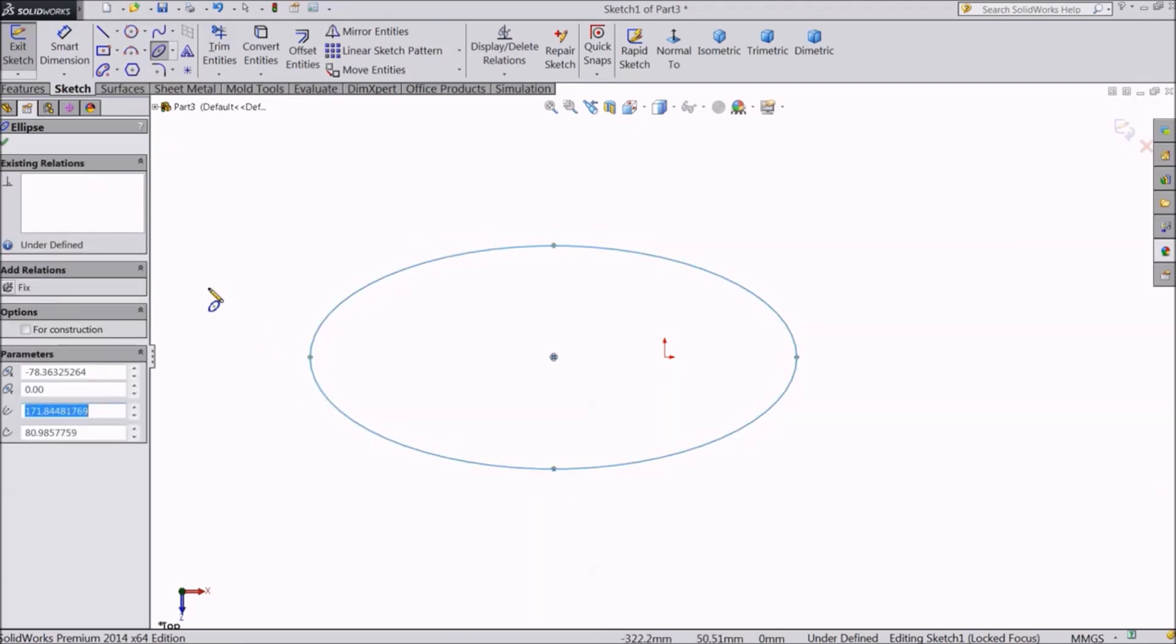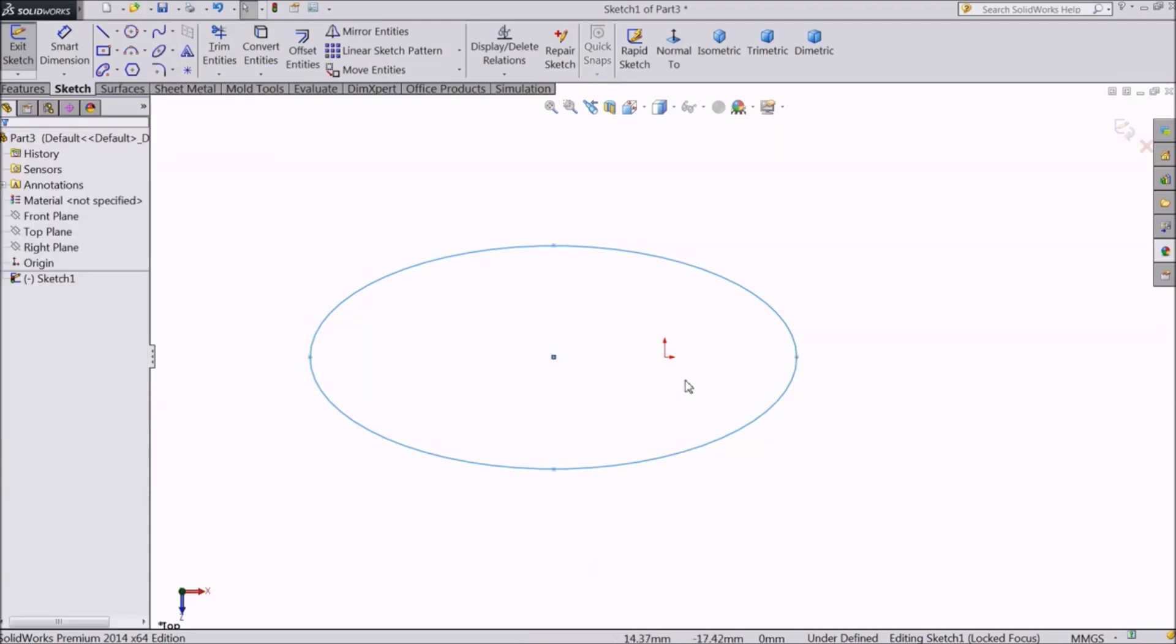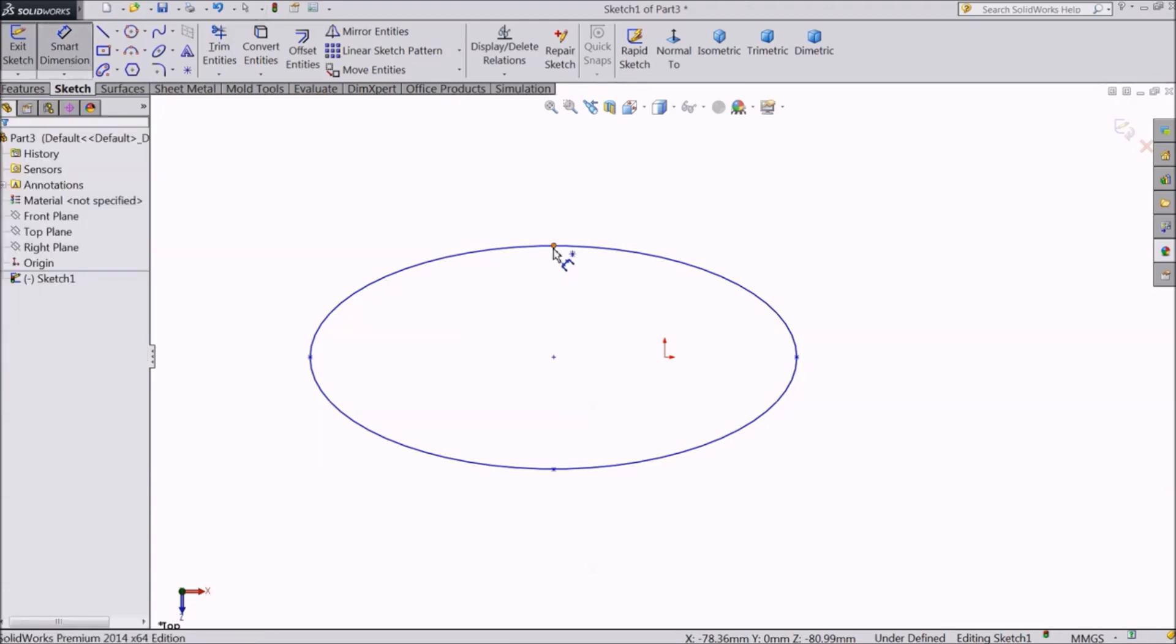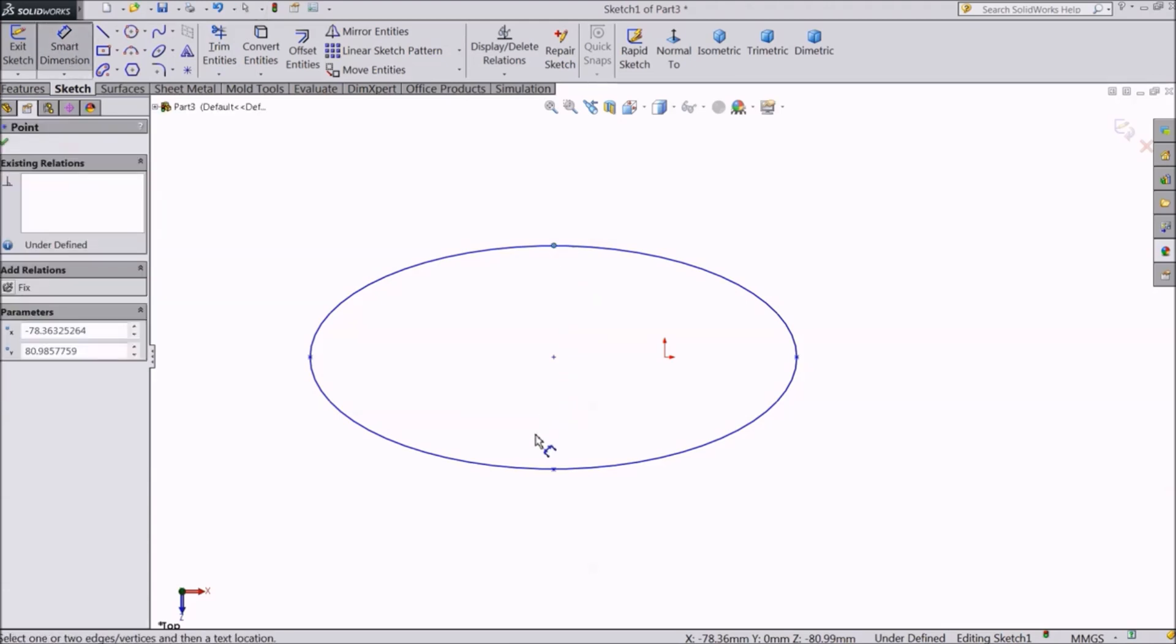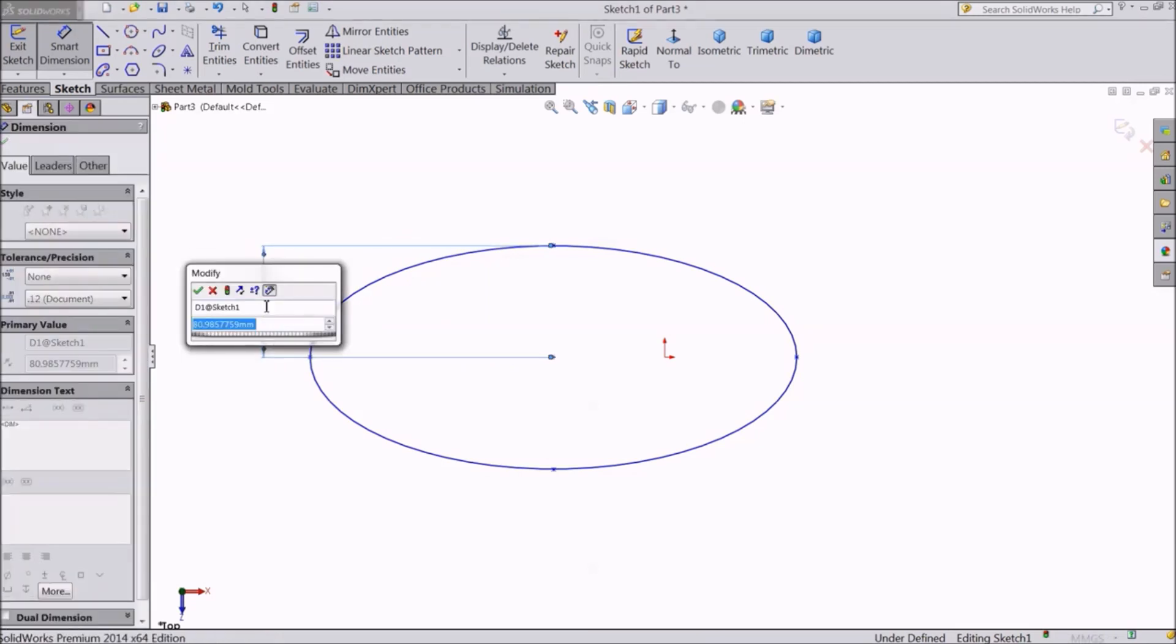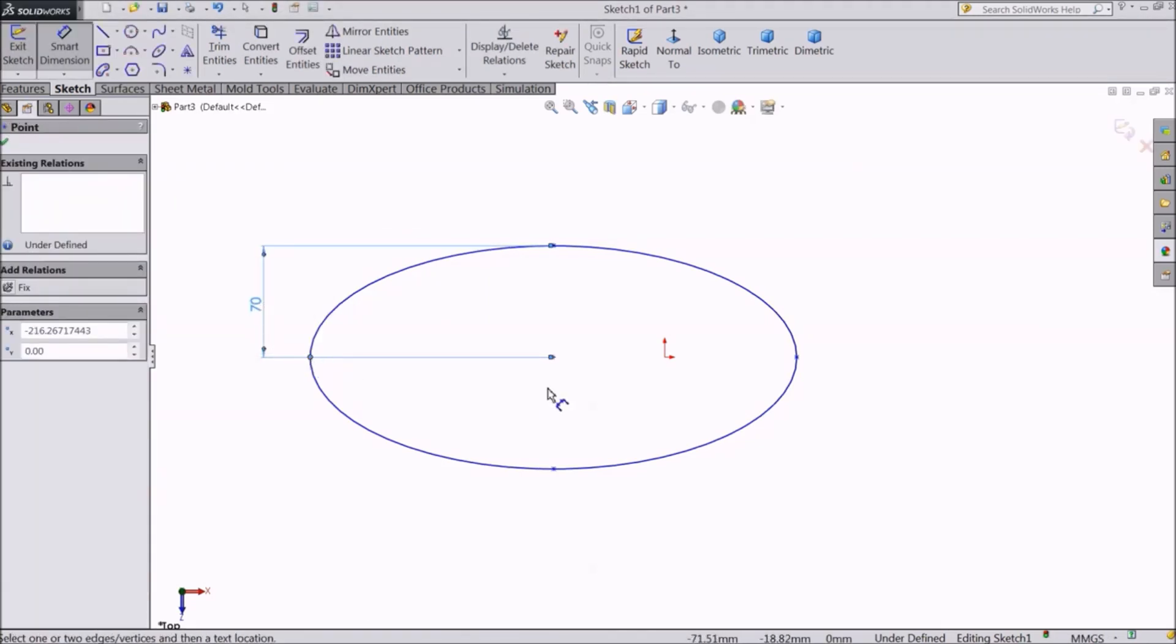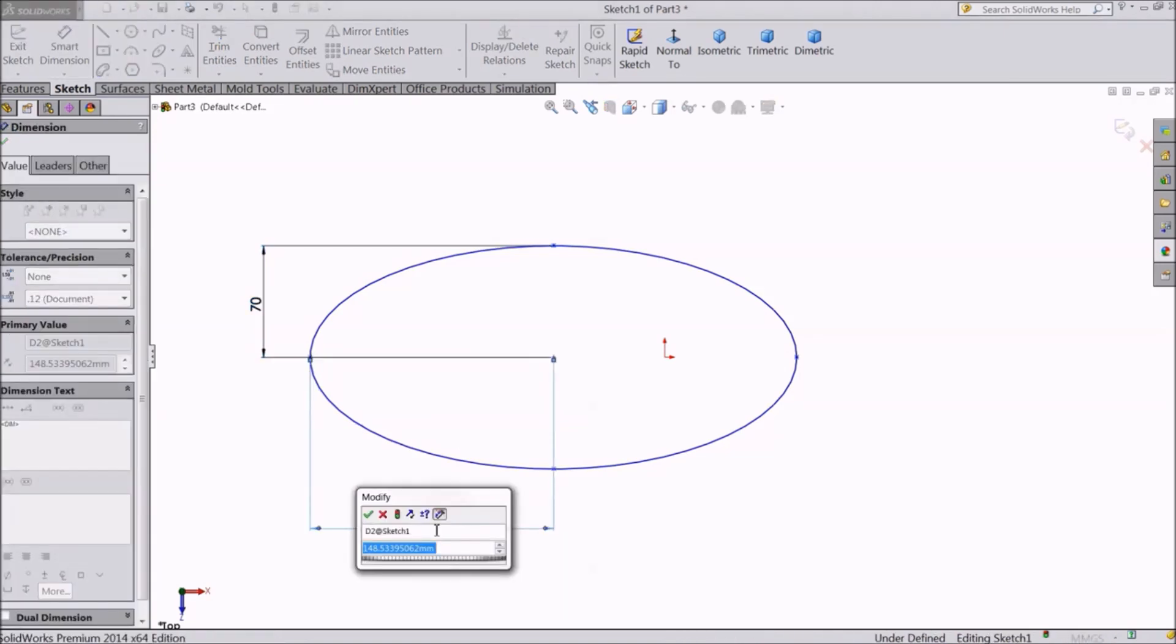There are four points to control this geometry. Let's assign dimensions. The distance from the top point to the center can be 70 millimeters. And from the side to the center, the distance can be 100 millimeters.